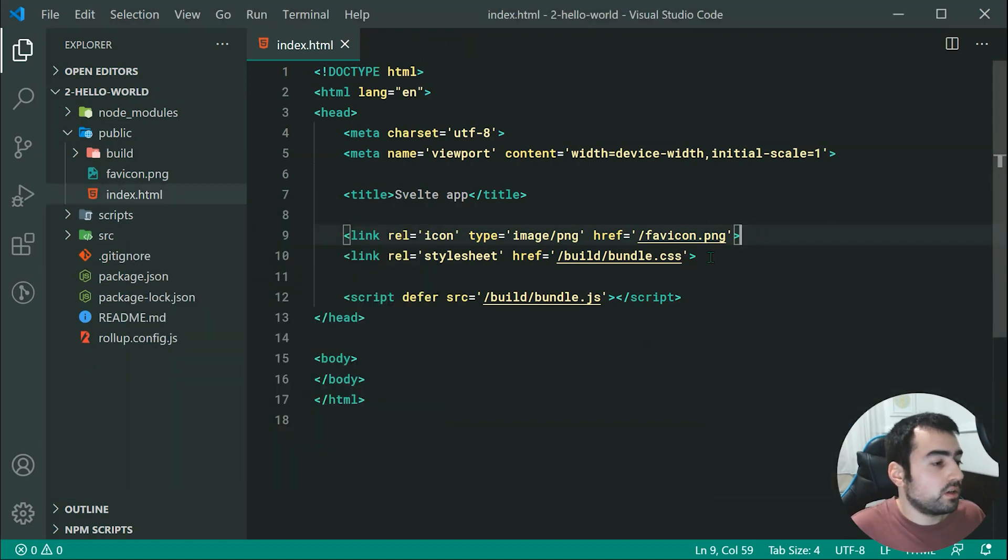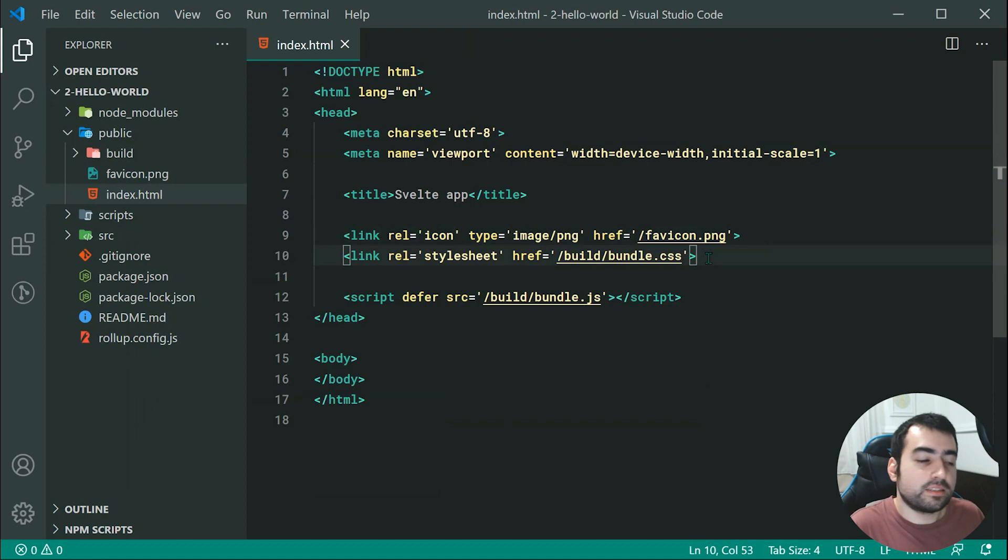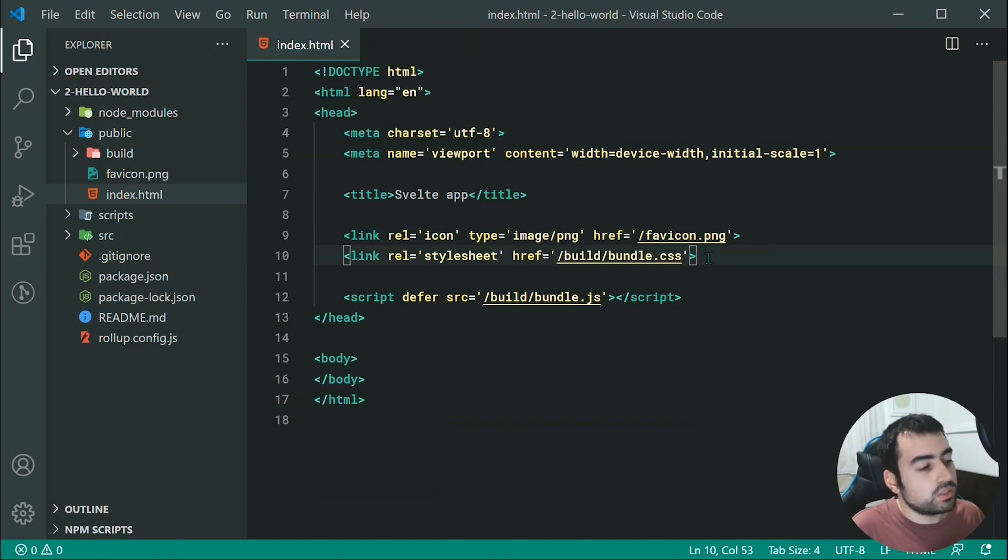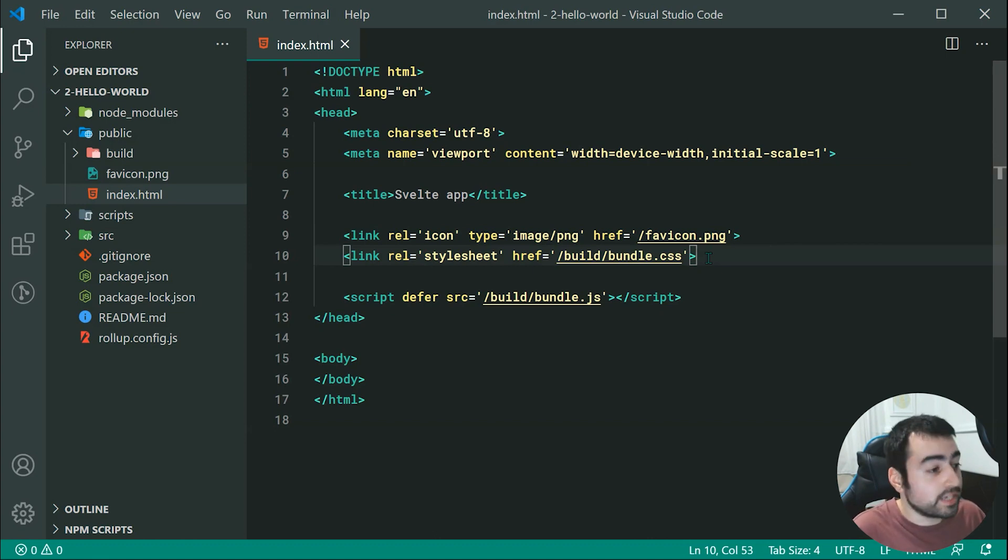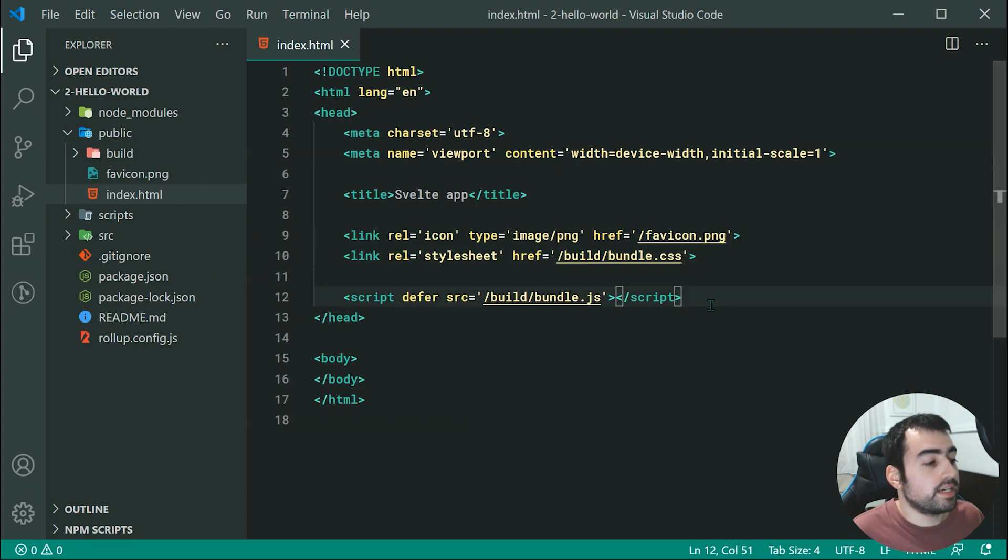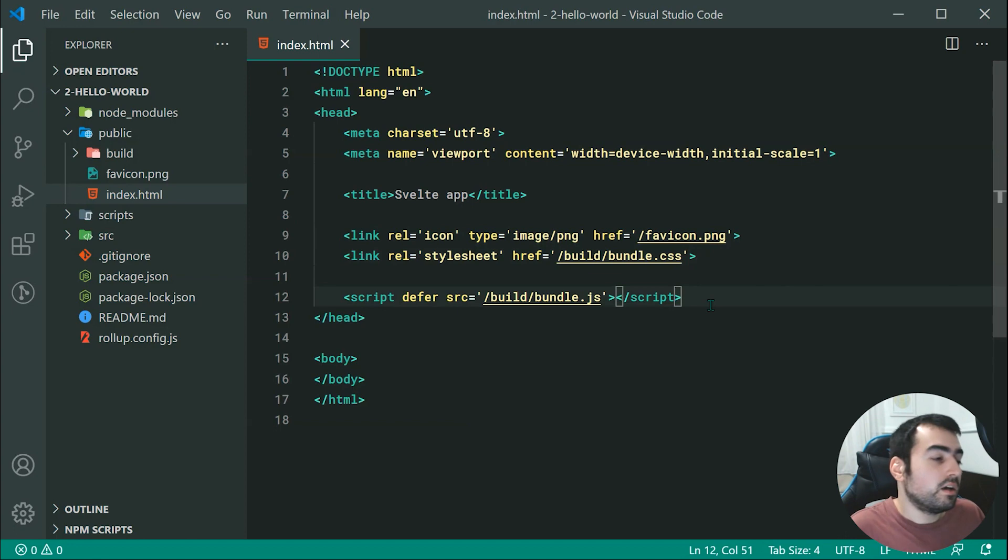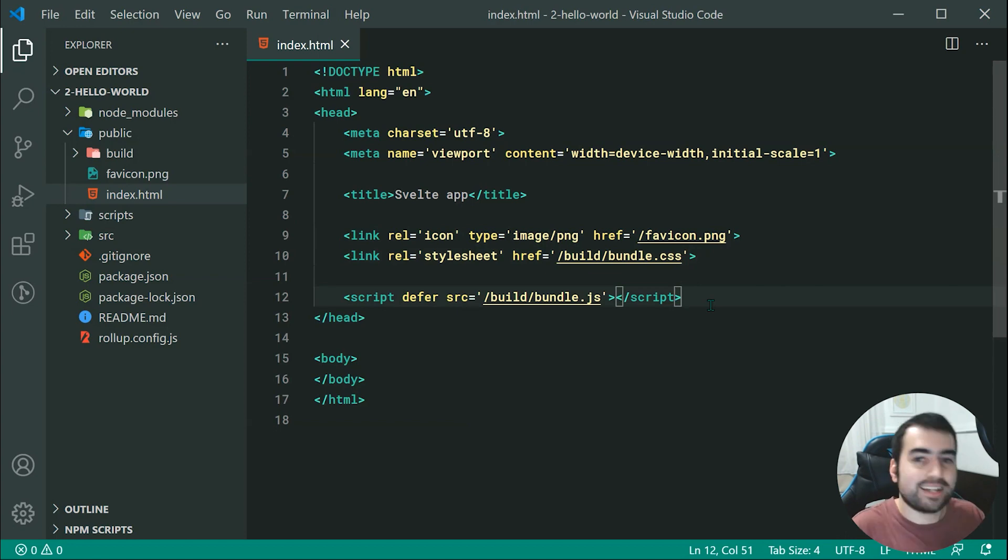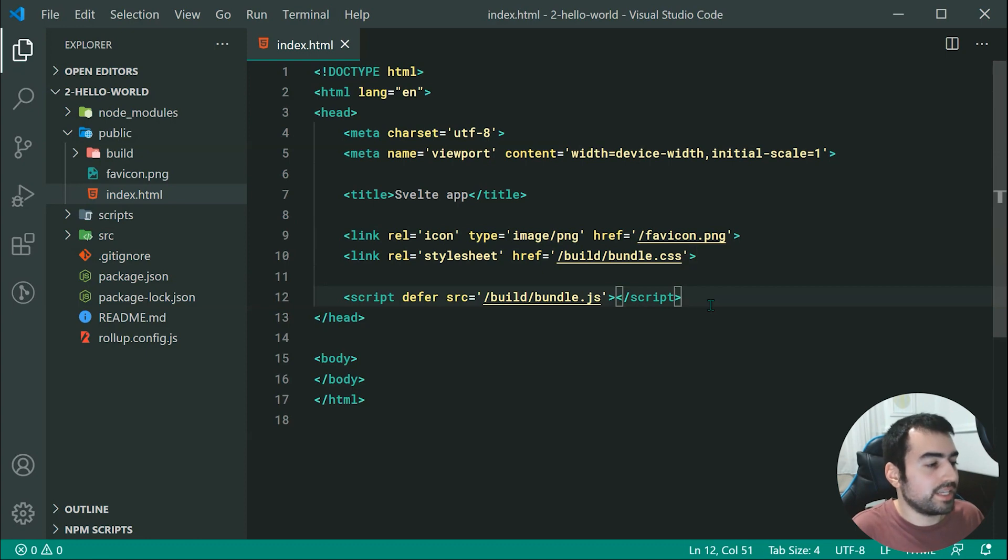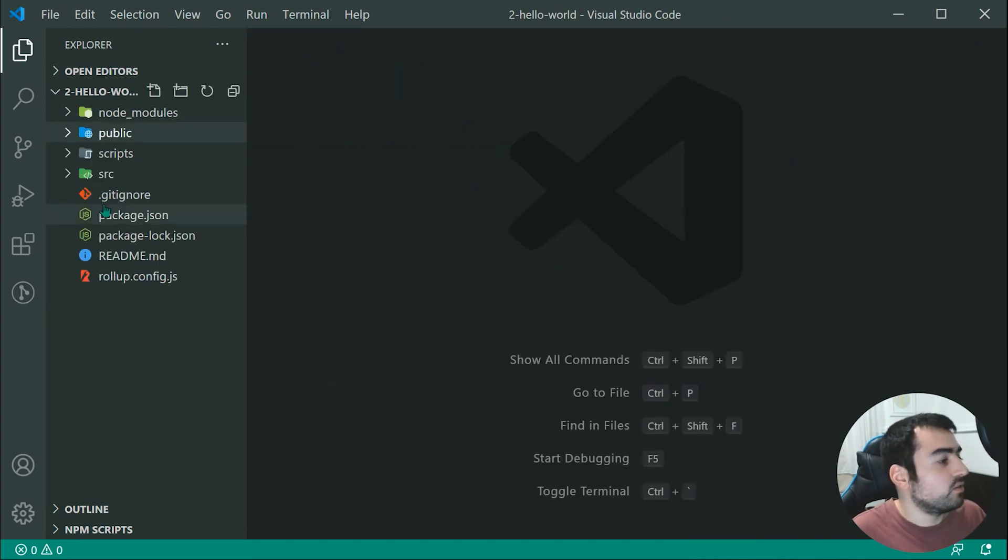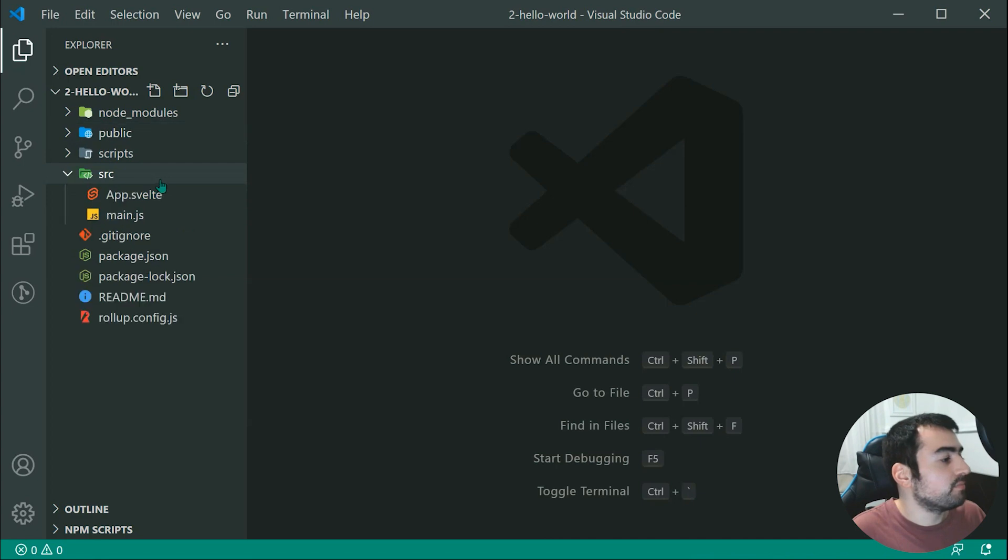Okay, we've also got here this bundle.css. So this one contains all of the generated CSS from your Svelte components. So of course, that one right there is quite important to keep. And the second one here is our bundle.js. And this one contains all of the JavaScript code for our Svelte components for the browser to then read and execute. Okay, so we're going to keep all of that stuff right there also. And we can move on to the source directory right inside here.